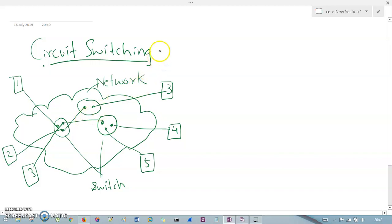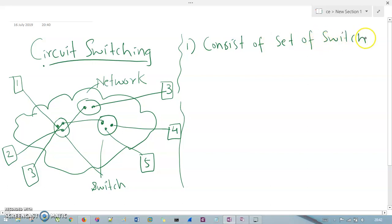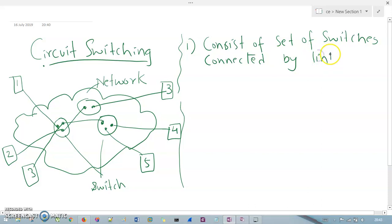Now let's understand the core points you need to remember about circuit switching. First, it consists of a set of switches connected by physical links. You can see all are connected with some kind of cable or medium.